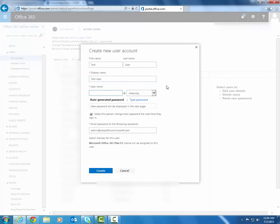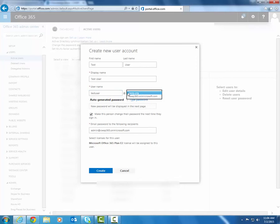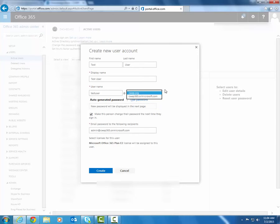Then you'll have to specify a user name. This is what the user's email address will be. You can also change the domain name that is used with that email address. So if you have more than one domain registered with Office 365, you can pick whichever one makes the most sense for that user.